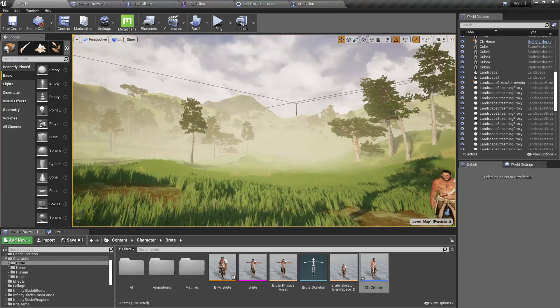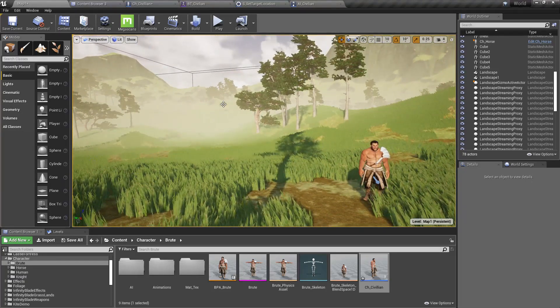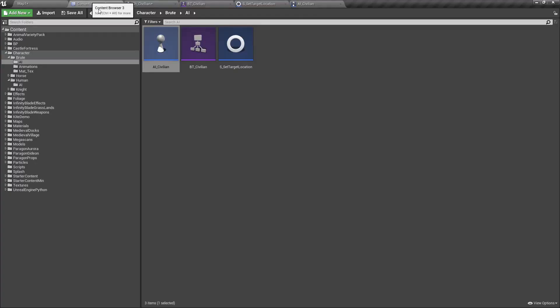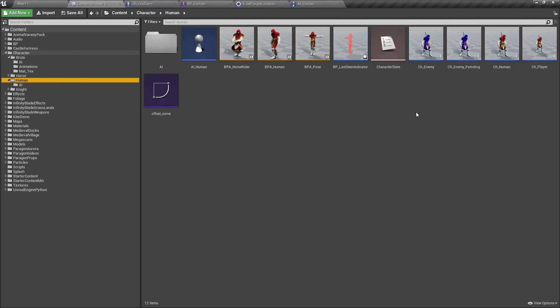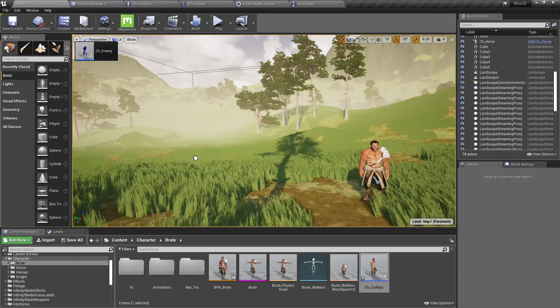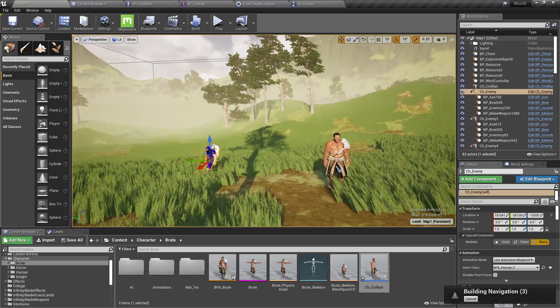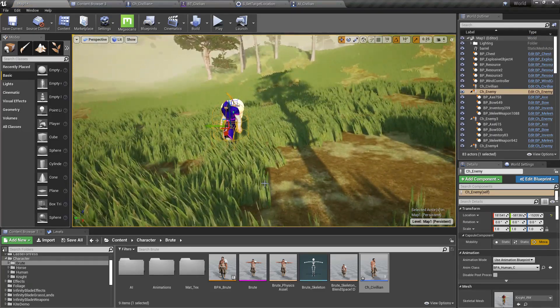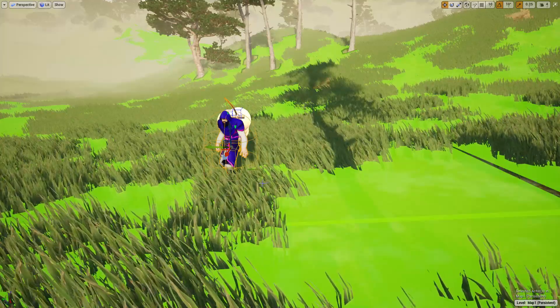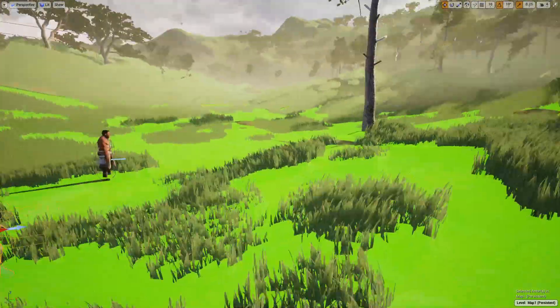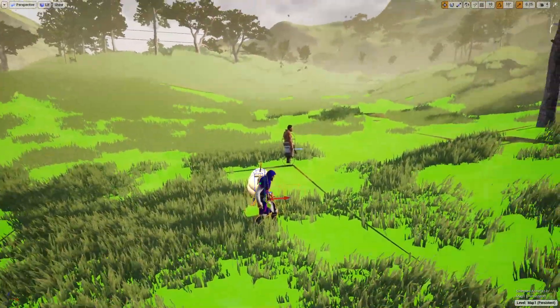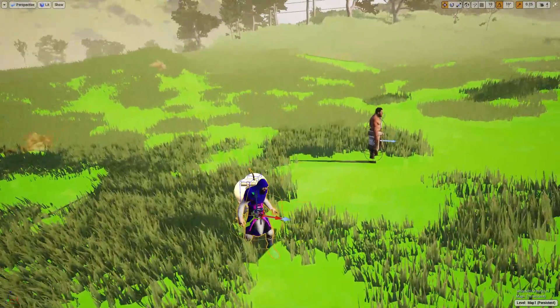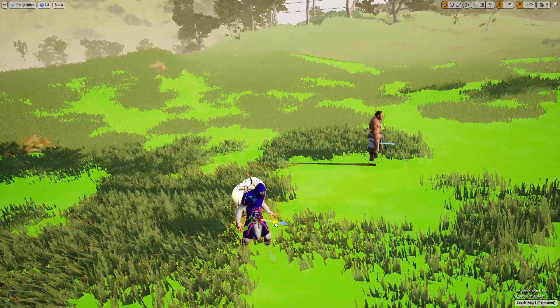If you remember my NPC classes, when I have an NPC class with the navigation invokers enabled, let me show you. Here is an enemy. If I place them here and if I press P, you can see this green indicates the navigation data around them. They have that because inside these classes I have added this Navigation Invoker component.